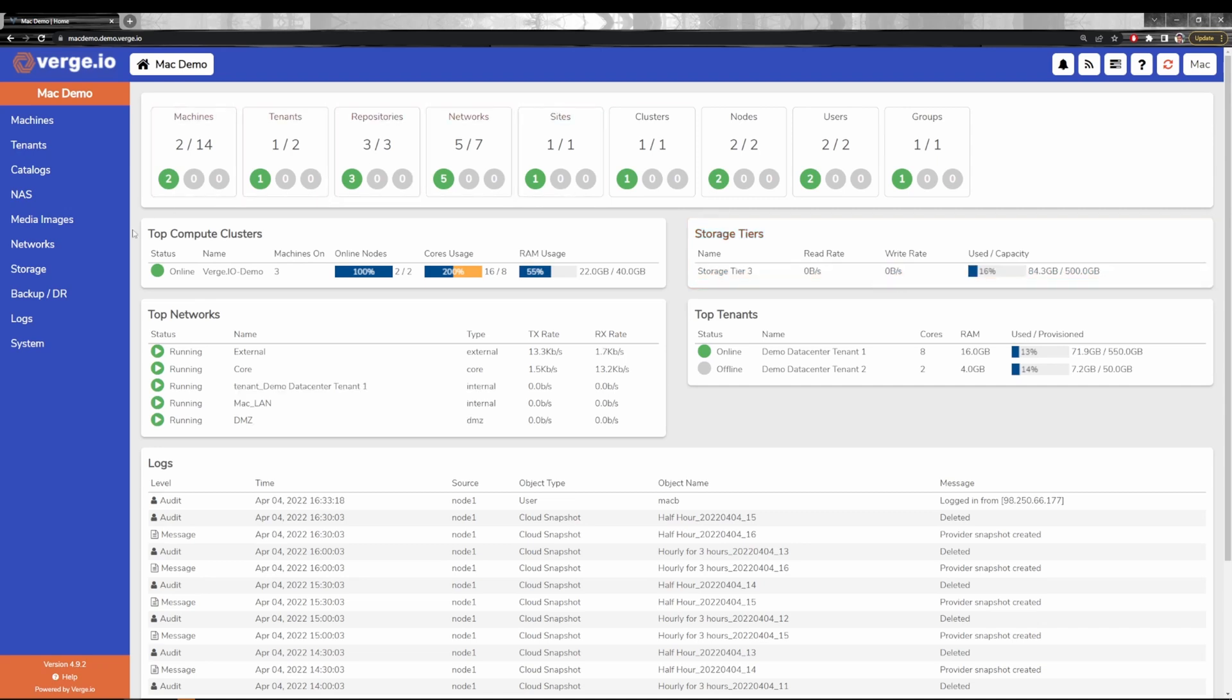Media images on the left side here is where we can upload things like ISOs, VHDs, VMDKs, OVAs. Virtually any machine file type can be uploaded and leveraged to stand up within our system.